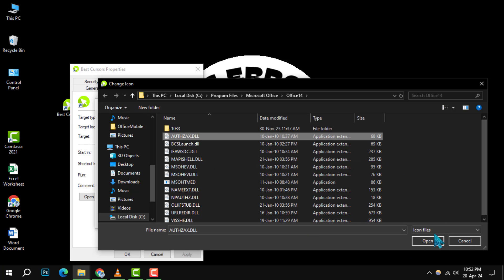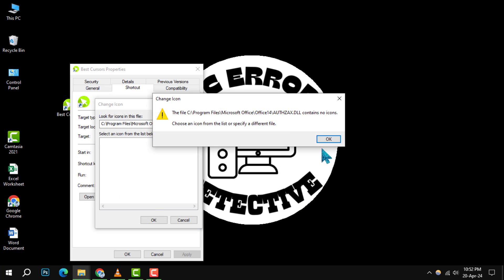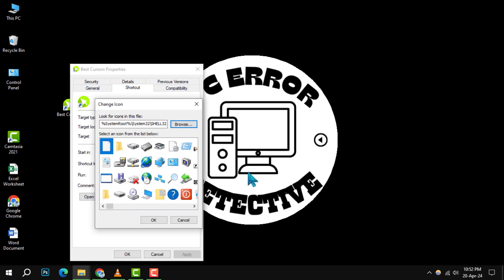Once you've found the perfect icon, click on it to select it. Then press OK to confirm your choice.